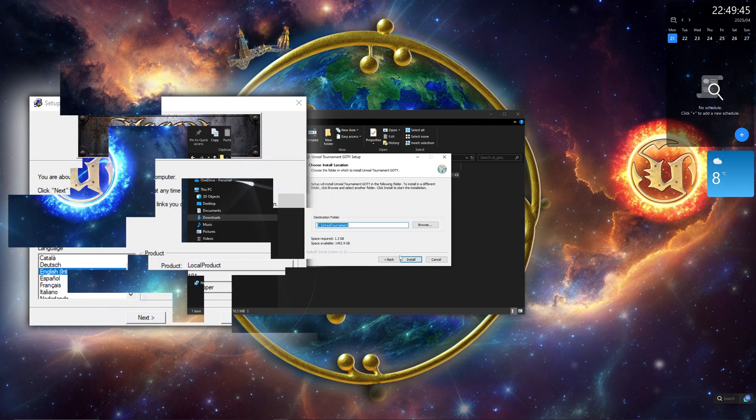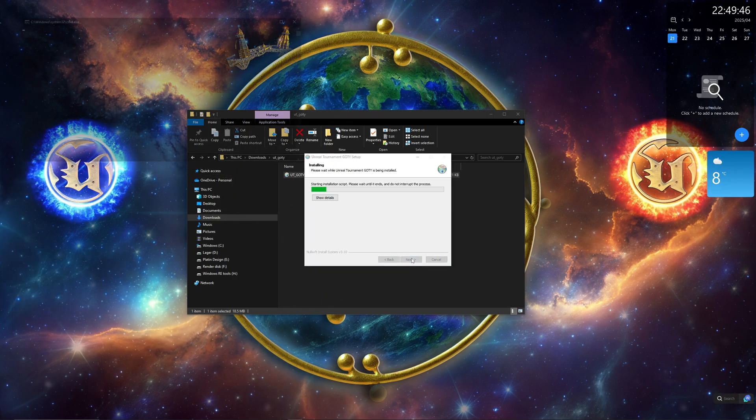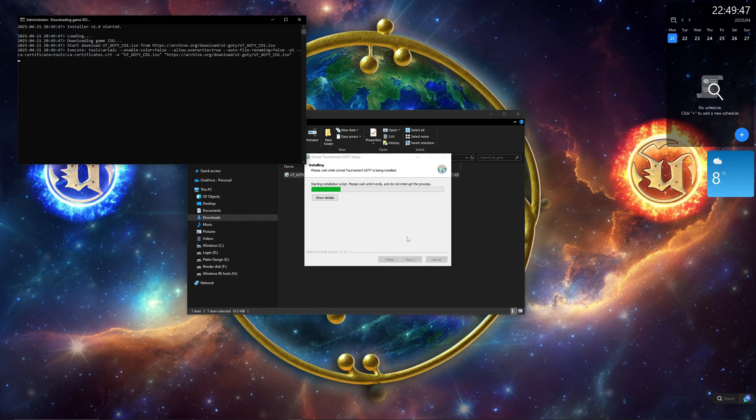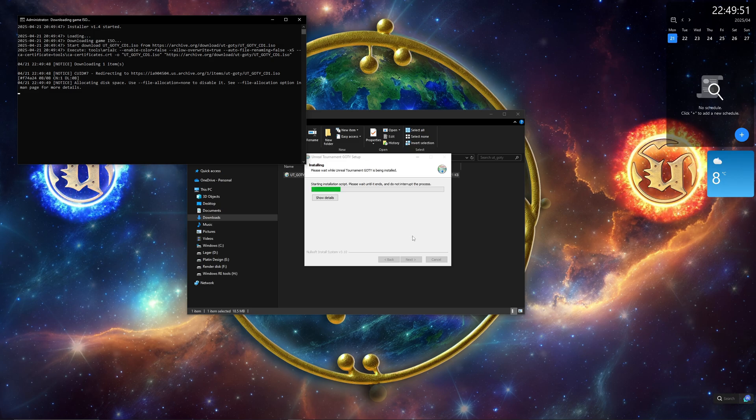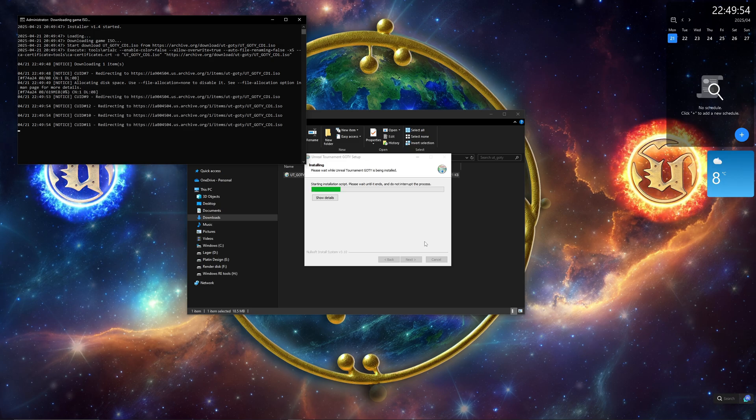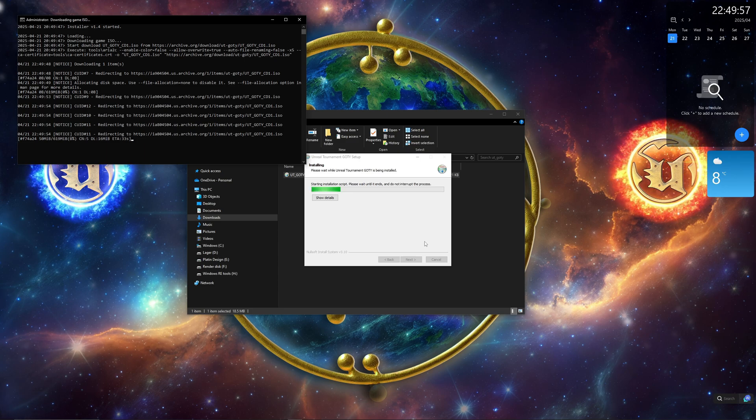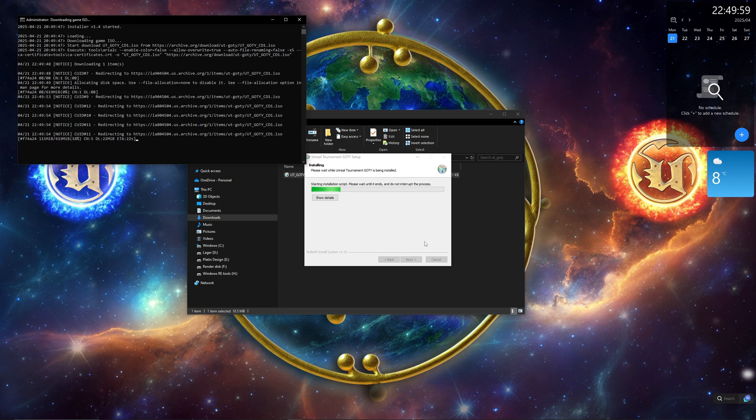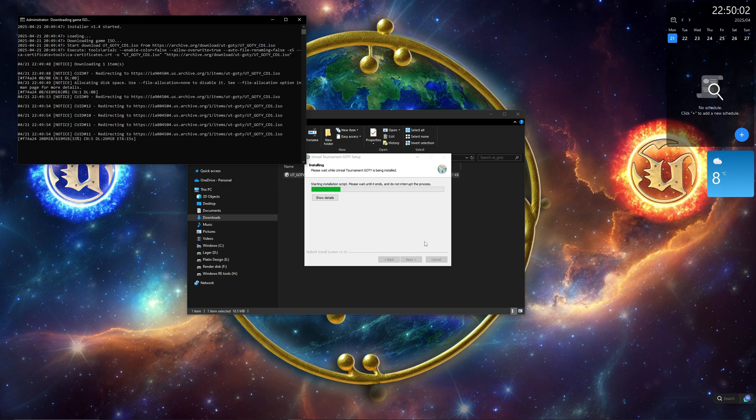I recommend using the default installation folder because some mods and map editing tools only work with short, simple folder paths. But hey, it's up to you. Now the installer will start downloading the game from InternetArchive.org. And while that's happening, listen to this.